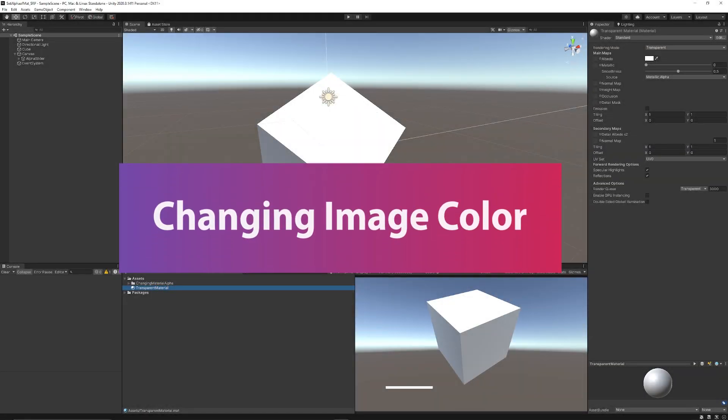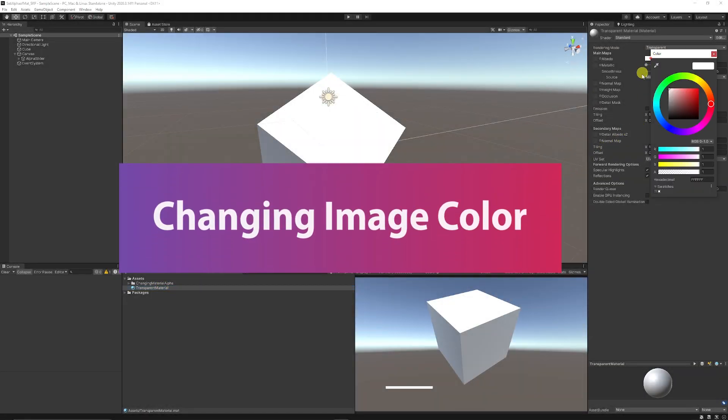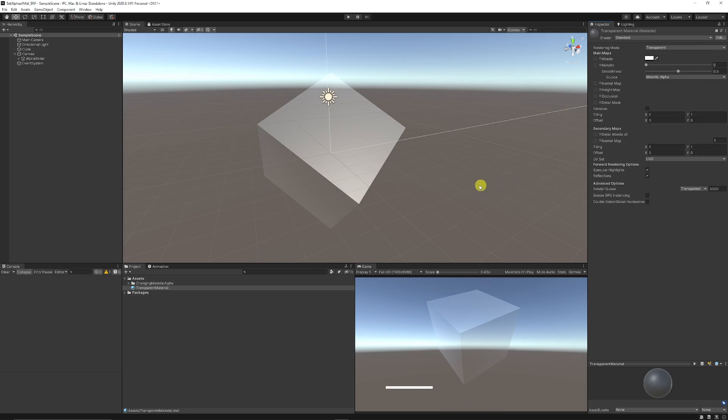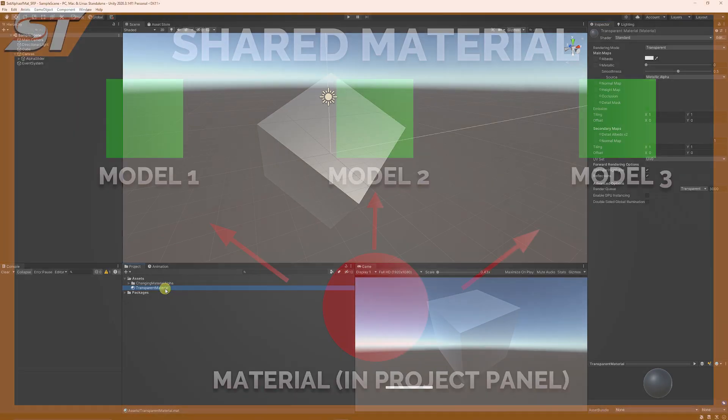Hey guys it's Matt, welcome to SpeedTutor. Today we're going to be looking at changing the alpha value of materials, making them able to go from fully opaque to transparent. I'm going to show you three ways to change the alpha value of a material.